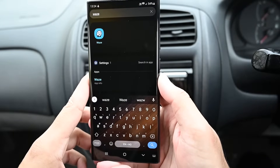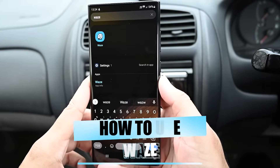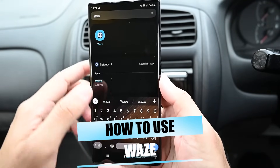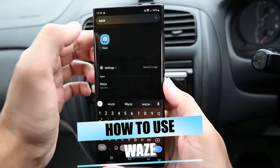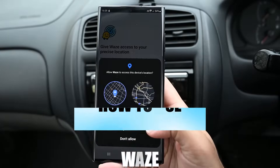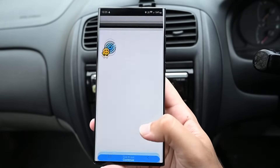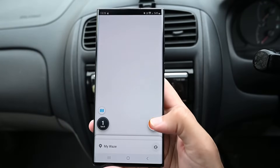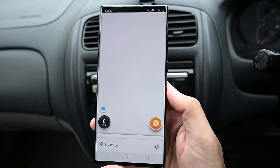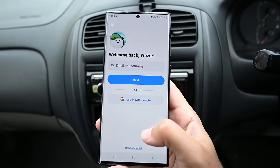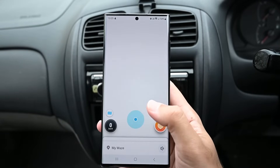What's up everyone, MK here and in this video we'll learn to use Waze, so let's get into it. When you open it for the first time, it asks you to sign in. I'll use my Google account.